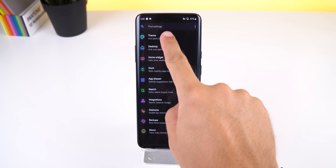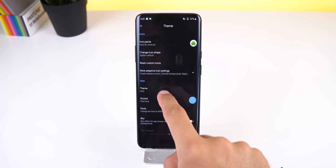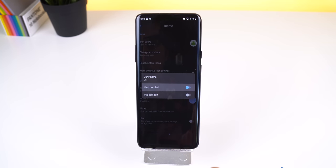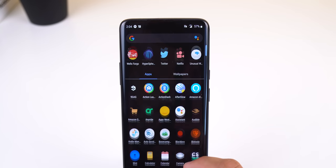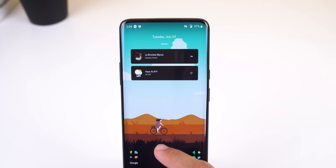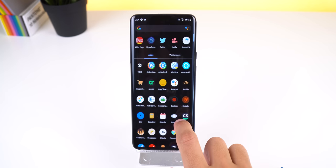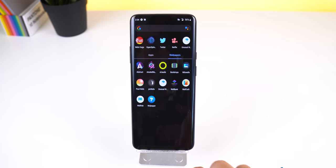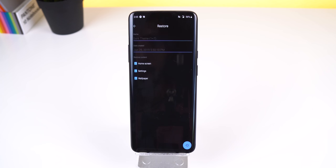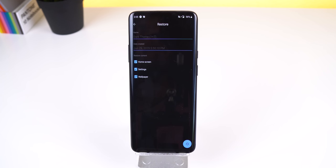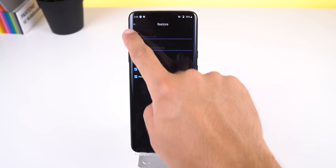In the Launcher 2 settings I did enable the dark theme with the pure black toggle enabled to improve my battery life on this AMOLED display. It changes the background of the app drawer, folders, settings, search bar, and Discover panel to black. I also created a new tab within the app drawer called Wallpapers since I have so many. I'll just drop my home screen backup file in the description so you can download and restore my home screen easily if you want to check it out.